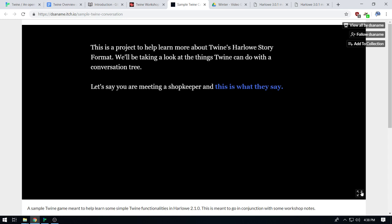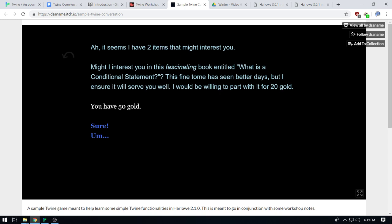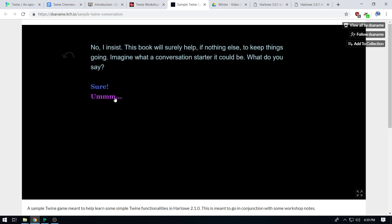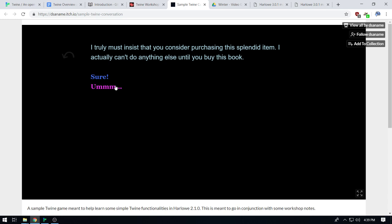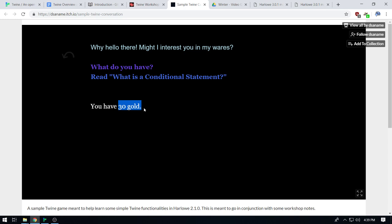I'm going to run this really quick. This is a sample Twine game I wanted to demonstrate a few cool things you could do. There's a character who says 'Hello there, might I interest you in my wares.' I have 50 gold. He has two items that might interest me. I can keep checking and notice this page changes each time that we click it. There's some cool stuff — text formatting, all sorts of good stuff. Now I have 30 gold. Variables that handle quick math. This link has appeared that wasn't there before — that's something we can do as well.